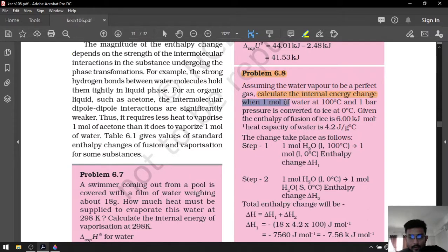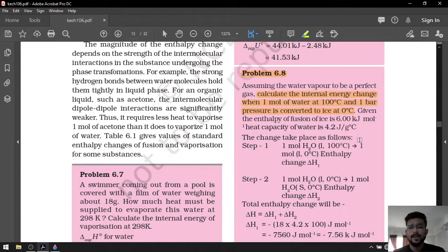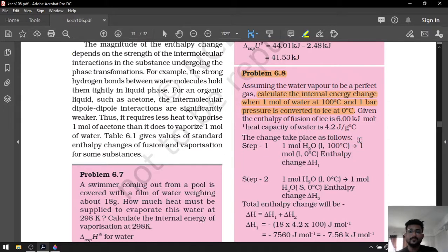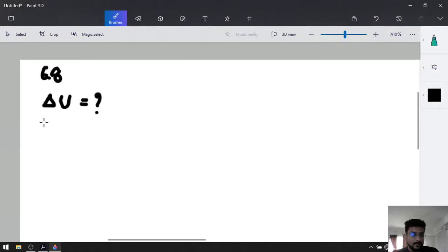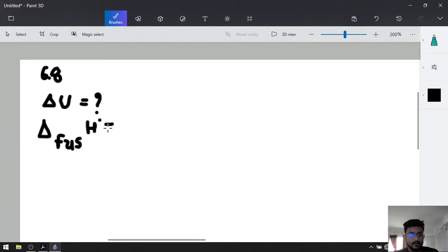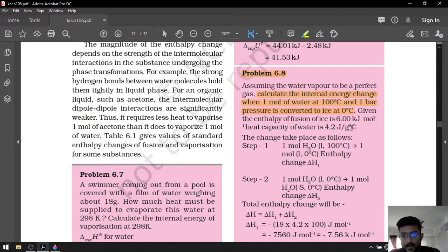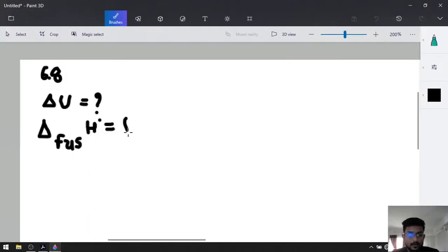We need to find delta U when 1 mole of water at 100 degrees Celsius and 1 bar pressure is converted to ice at 0 degrees Celsius. The enthalpy of fusion of ice, delta H_fus at 0°C, is given as 6 kilojoules per mole.